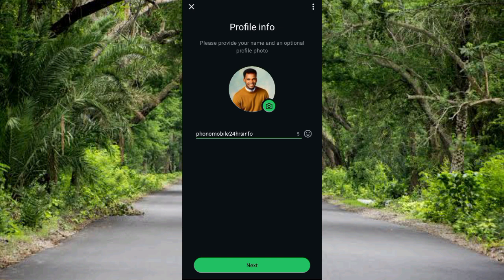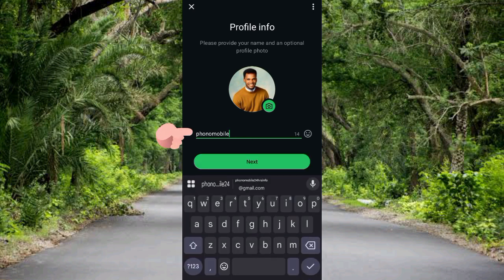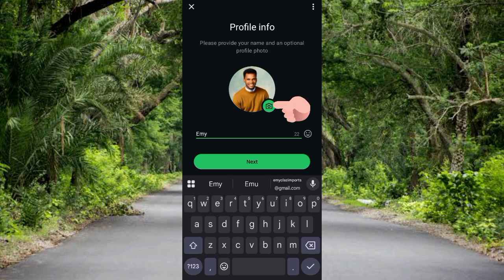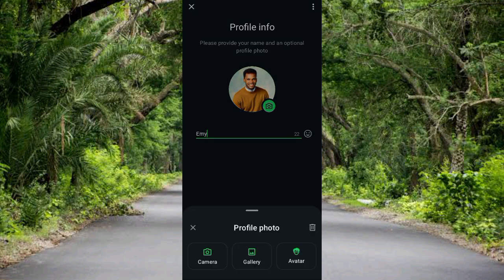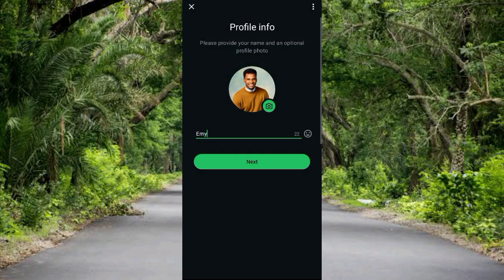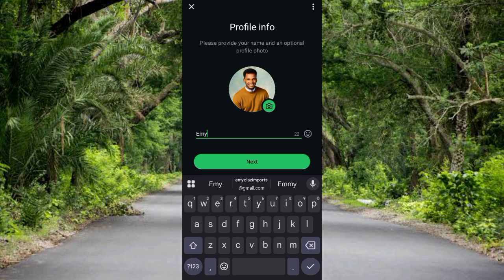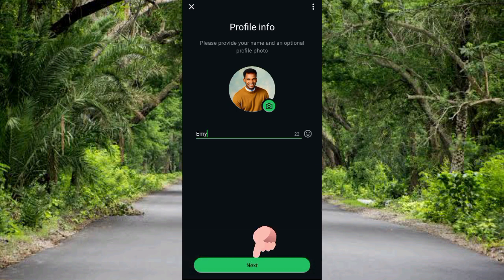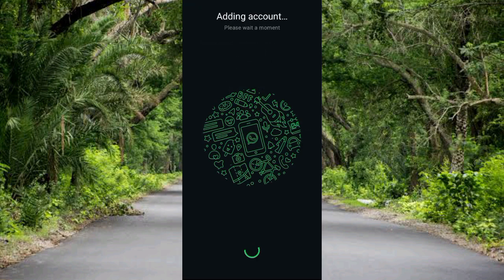The next step says 'Profile Info — please provide your name and an optional profile photo.' You can edit your name here if you want to change it. To add a profile photo, tap the camera icon — it will direct you to take a photo, choose from your gallery, or create an avatar. I'll go to the gallery to select an image, then tap Next.